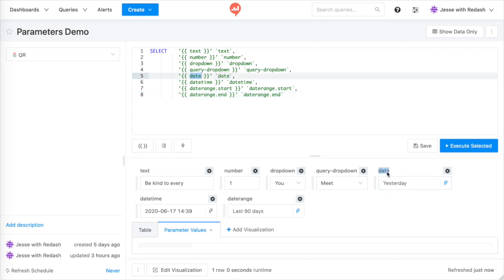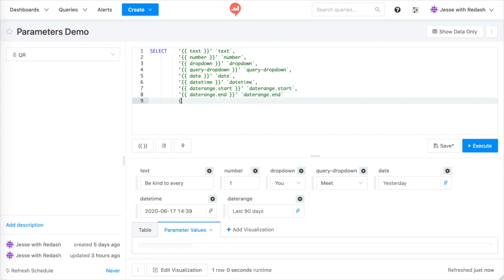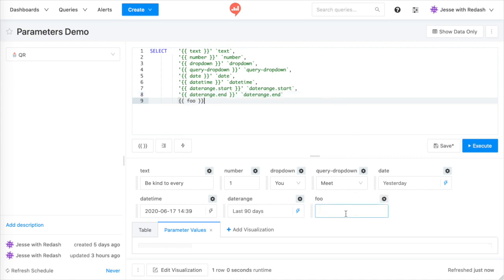I'll add a new line to the query, then add a parameter marker called foo. See a new text parameter widget appeared down below. It disappears if I delete the marker.